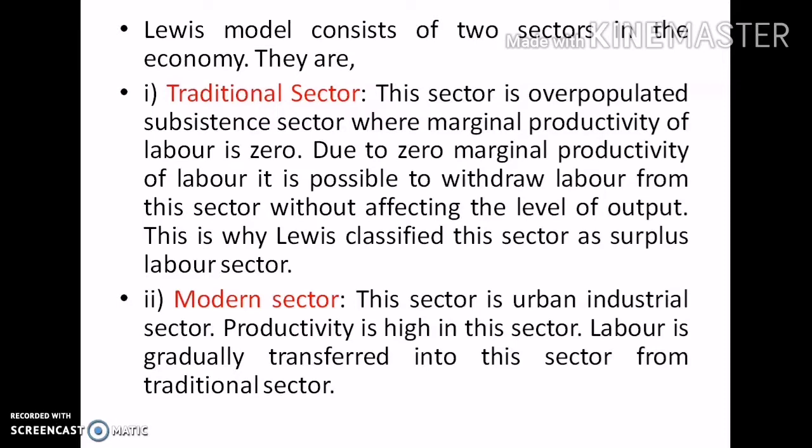Levy's model consists of two sectors in the economy. The first one is the traditional sector — the agriculture sector. This sector is an over-populated subsistence sector where marginal productivity of labor is almost zero. Due to zero marginal productivity of labor, it is possible to withdraw labor from this sector without affecting the level of output. This is why Levy's classified this sector as a surplus labor sector, where labor is more abundant.